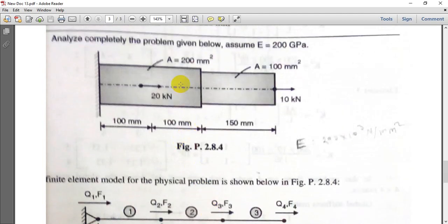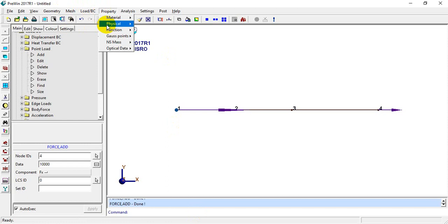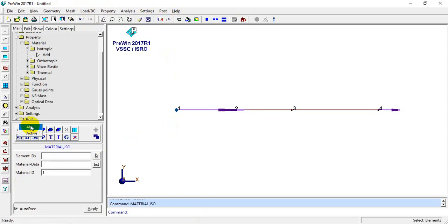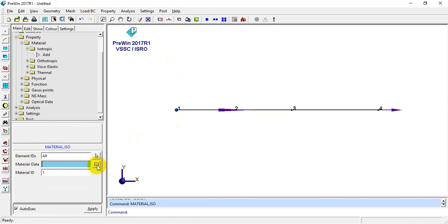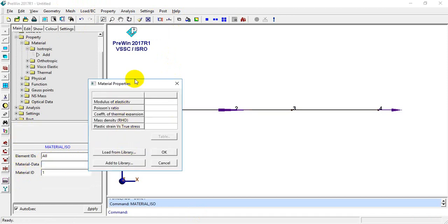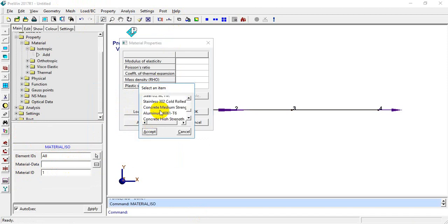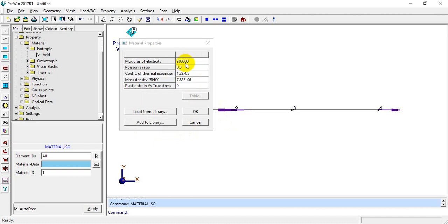Now we will apply the material. The material given is steel, meaning modulus of elasticity is 200 GPa. I will go to Property > Material > Isotropic Material and add it. In material properties, I will click on the library and select steel. We have modulus of elasticity 200 GPa, that is 2×10⁵ MPa.